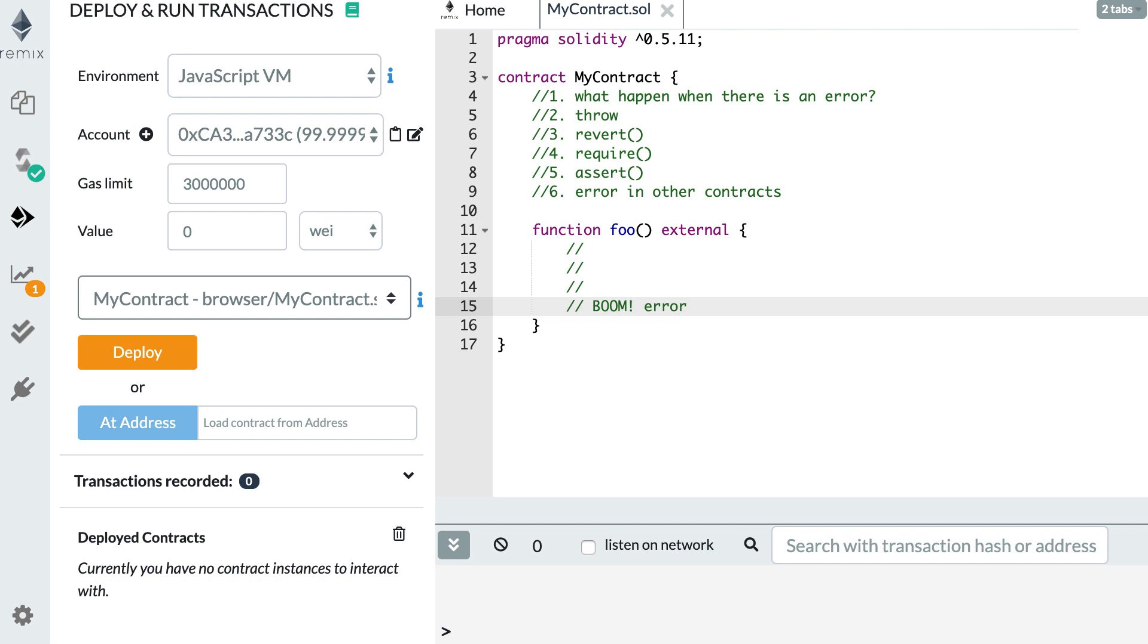Hey, this is Julian and in this video, I'm going to show you how you can handle errors in your Solidity smart contract.